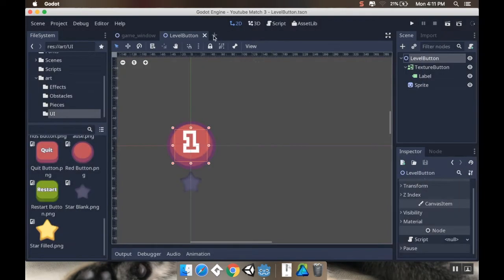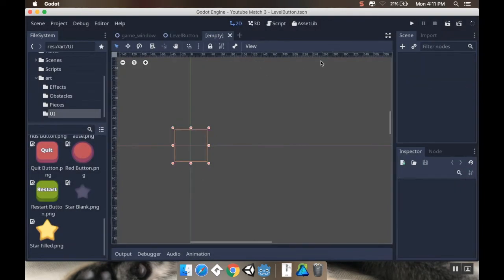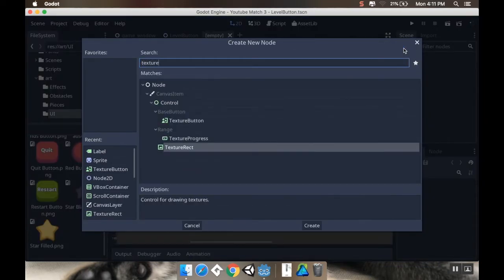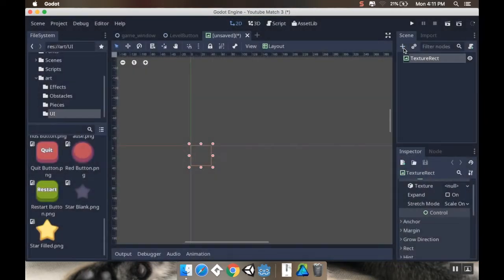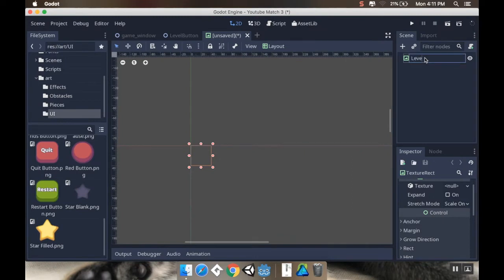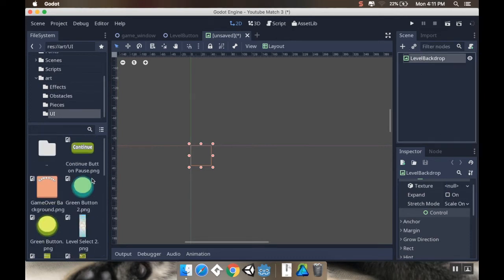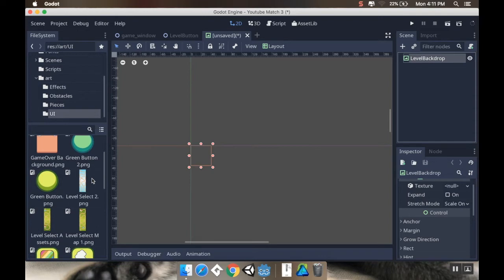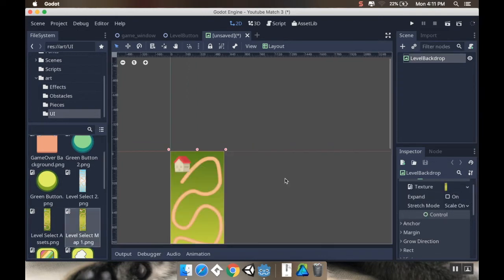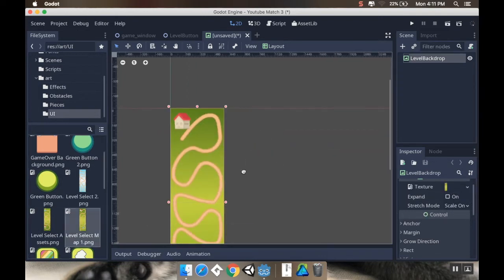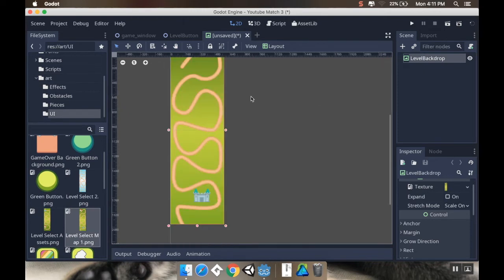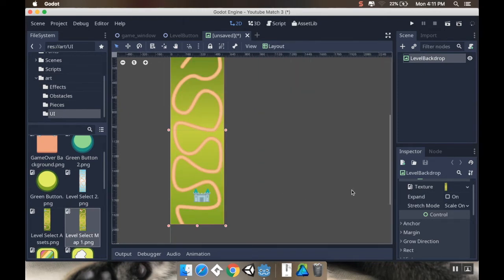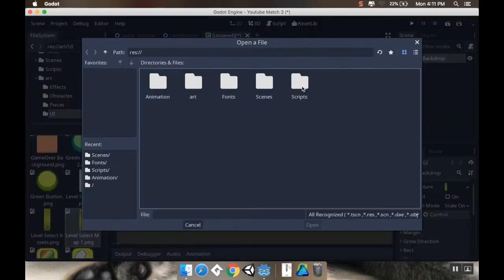Now, I'm going to make another here. And this is going to be for one of my backgrounds. And I'm going to add to this a texture rect. And I'm going to call this levelBackdrop. All right. And then, for my texture for this, I'm going to use my first one. So, I'm going to grab my levelSelectMap. I'm just going to pop it right there. And I'm going to set my layout to be fullRect. And now, as a child note here, I'm going to add some of those buttons.